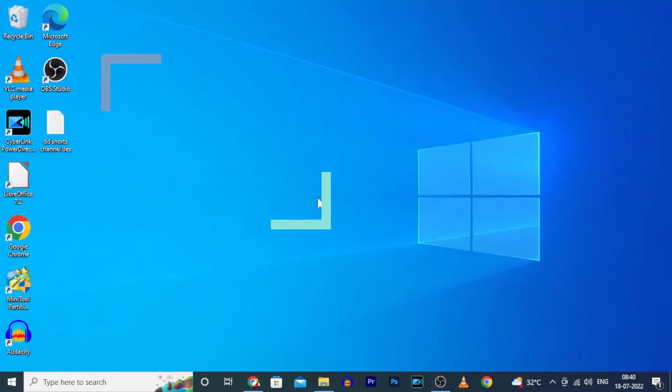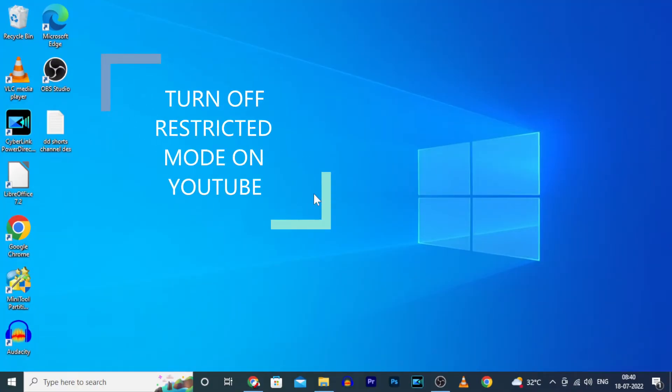This quick video is about how to disable restricted mode on YouTube using PC or laptop.